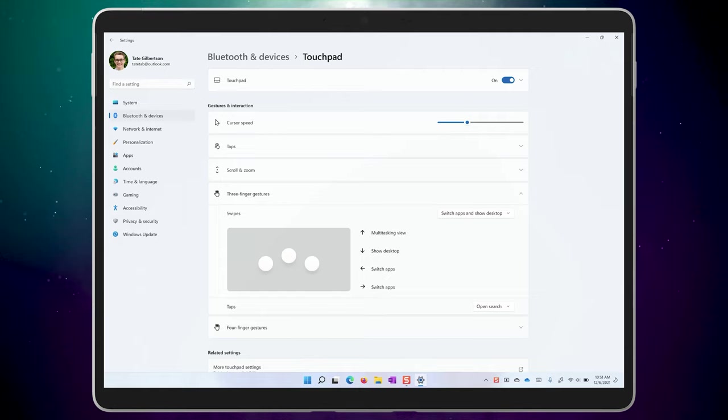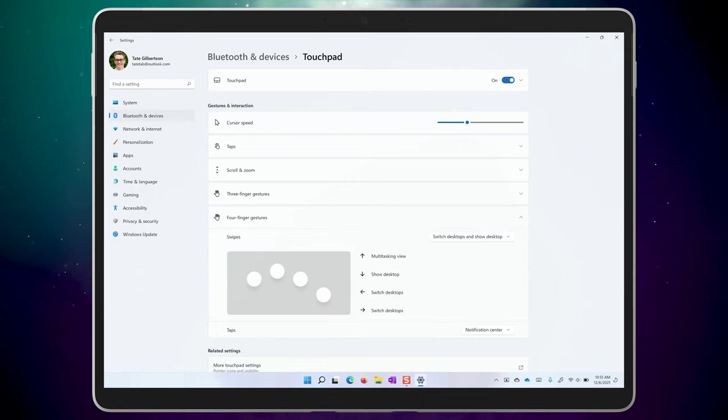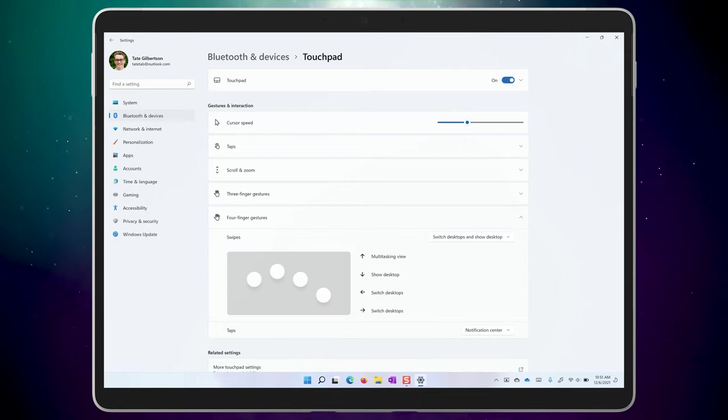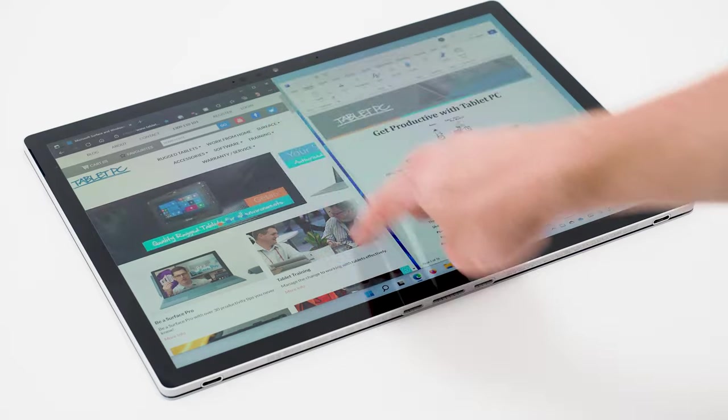By default, a three finger swipe up gesture will show you the task view. Take a look at the four finger gestures too. And once you have them set up how you'd like them, give them a try on your touchpad and on your touch screen too.